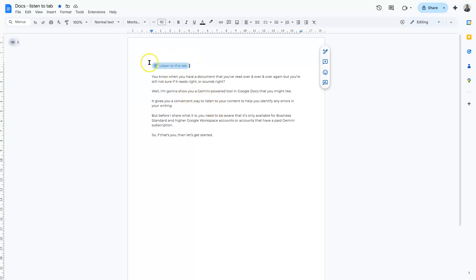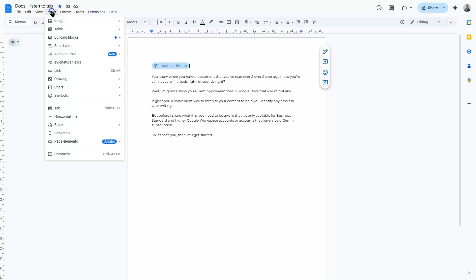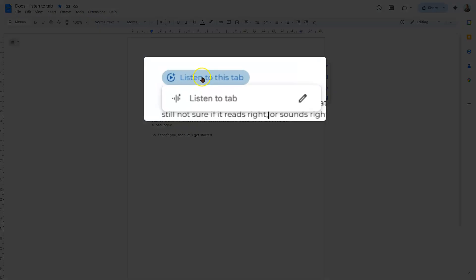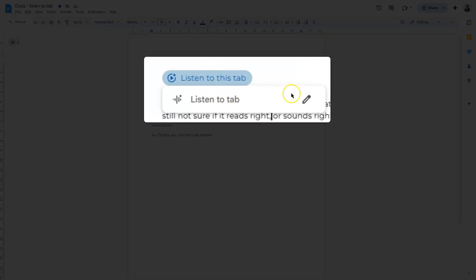Now you can also insert this audio button here by going to insert on the toolbar, then go down to audio buttons and click listen to the tab here. And it will do the same thing. It will insert the same audio button.